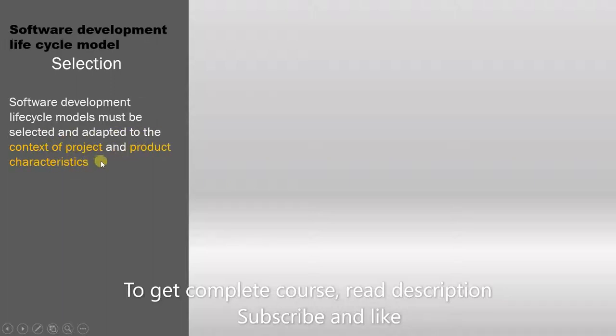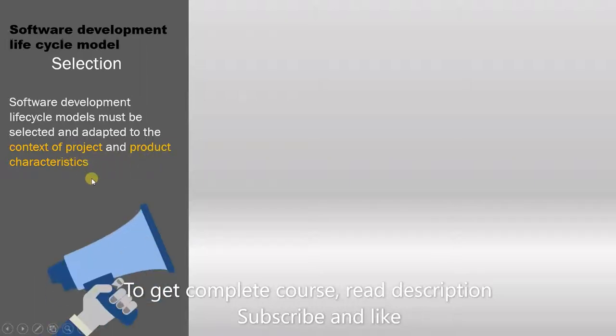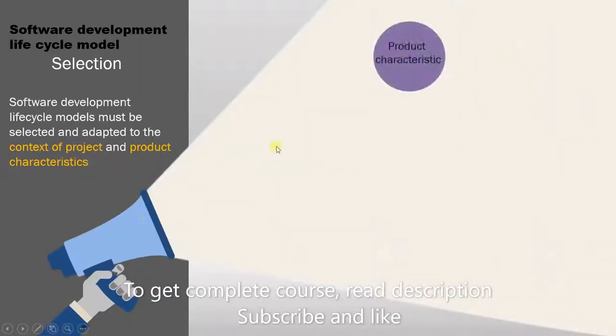So the context of project and product characteristics are what decides which software model you select. Remember these two key phrases: context of project and product characteristics. Now let's shed some further light on this statement.